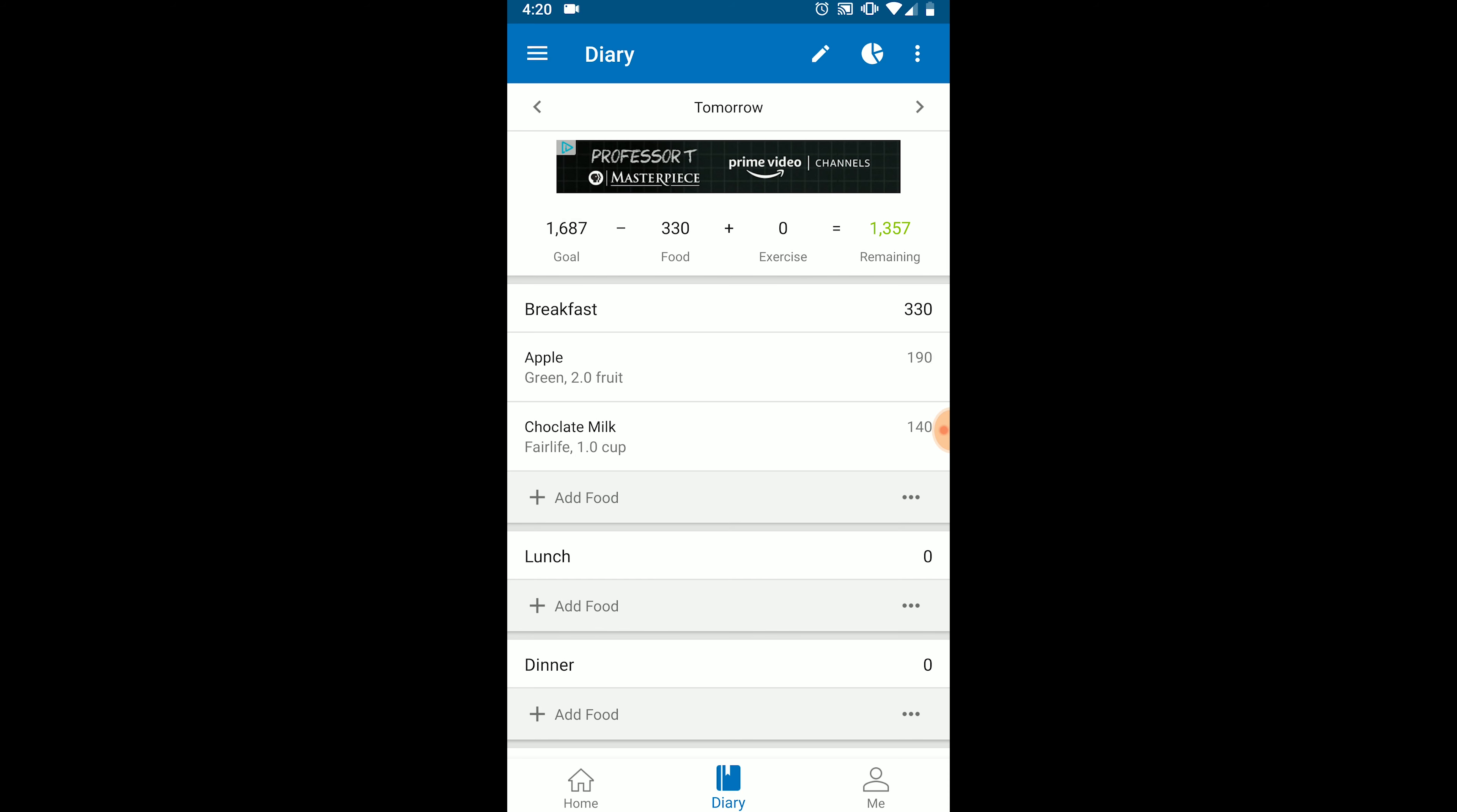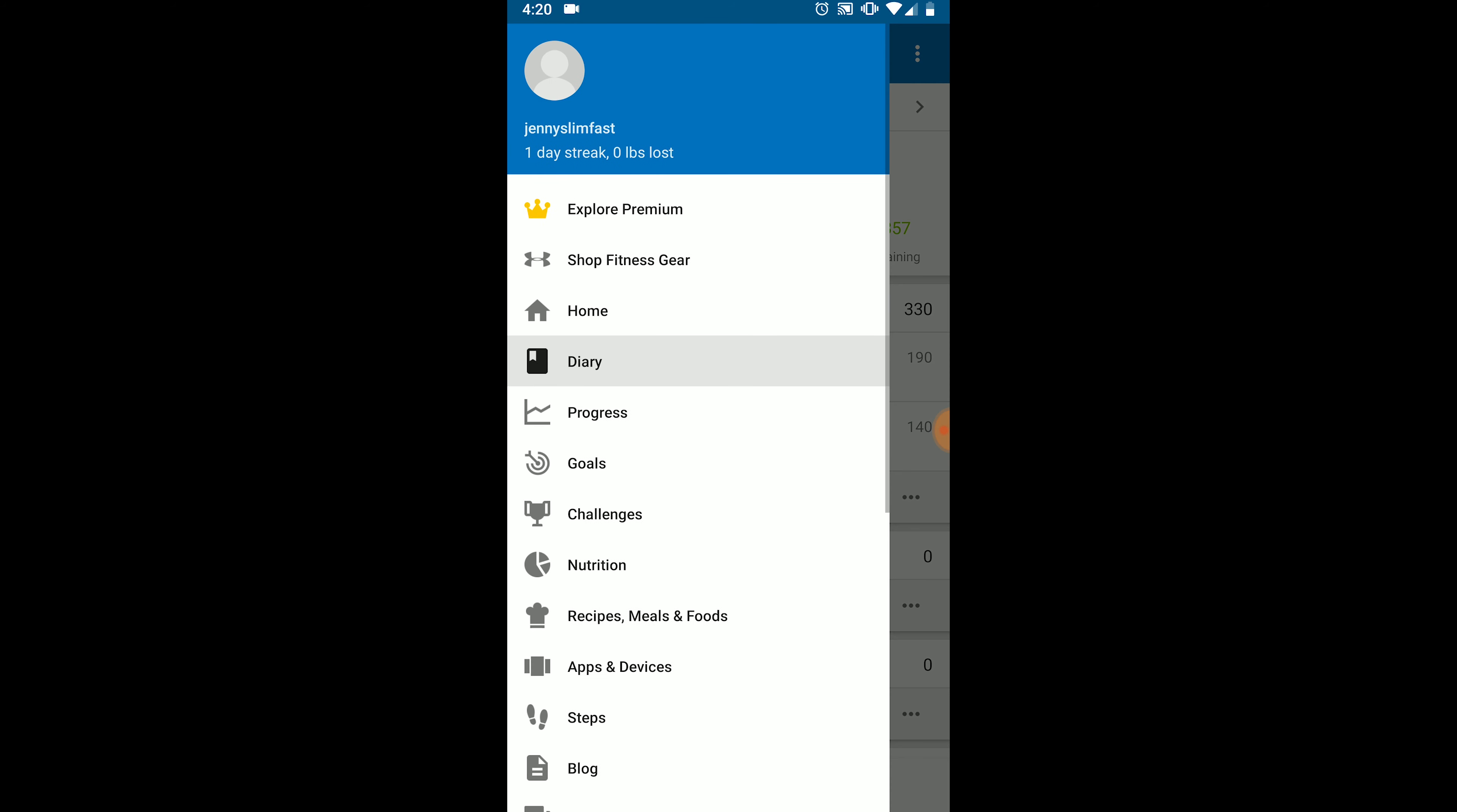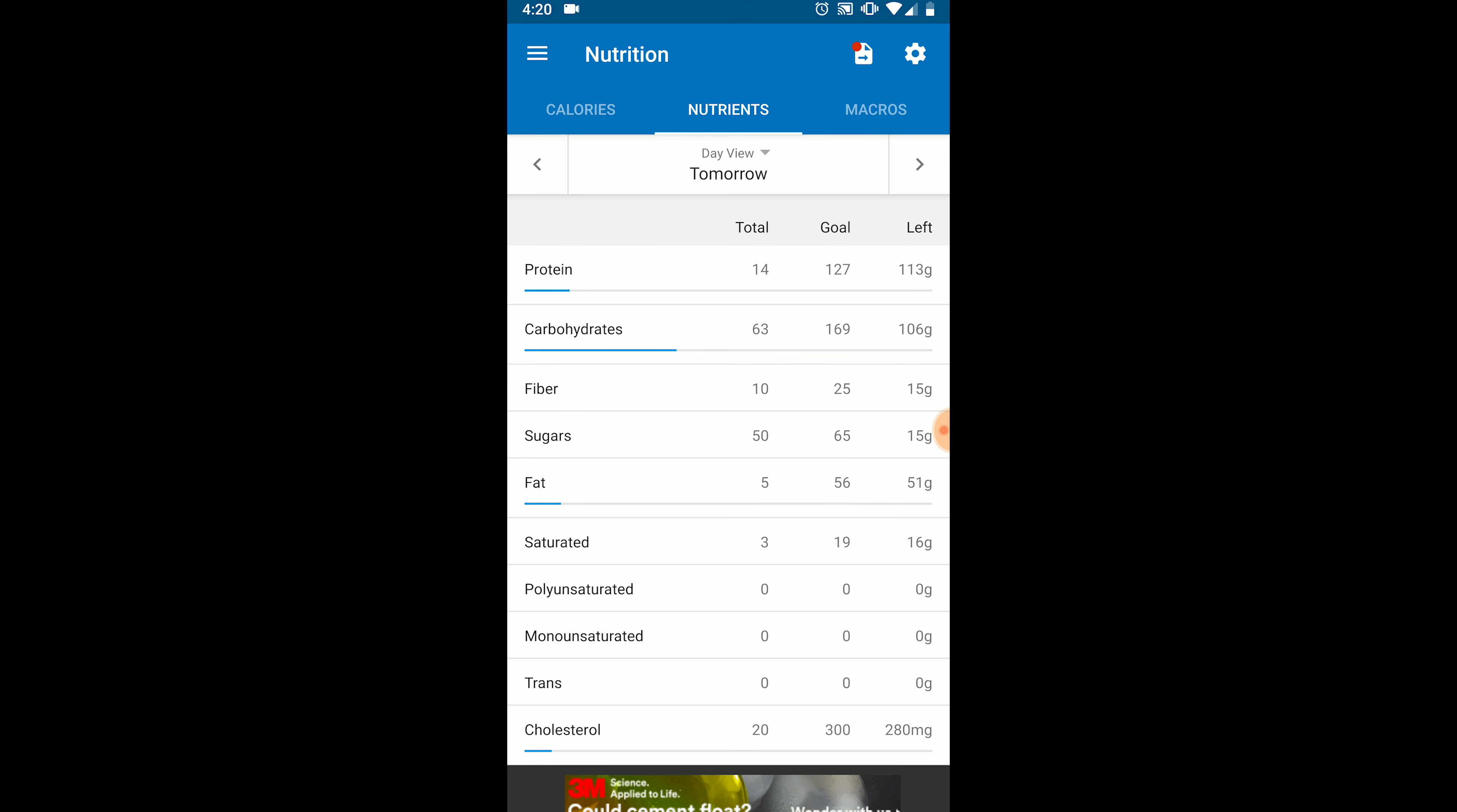Before we finish up, it's important to show you where you can see an overview of your macros for the day. If you click the four bars in the top left once again and select nutrition from the menu and then select nutrients as your header, you can see how many calories you've eaten, your goal, and how many are remaining.